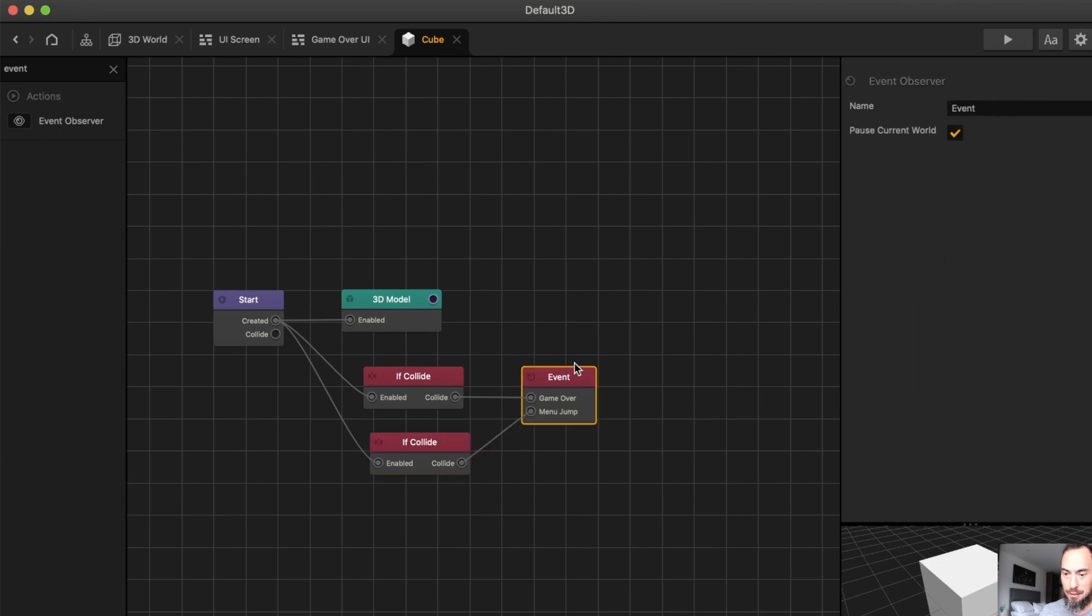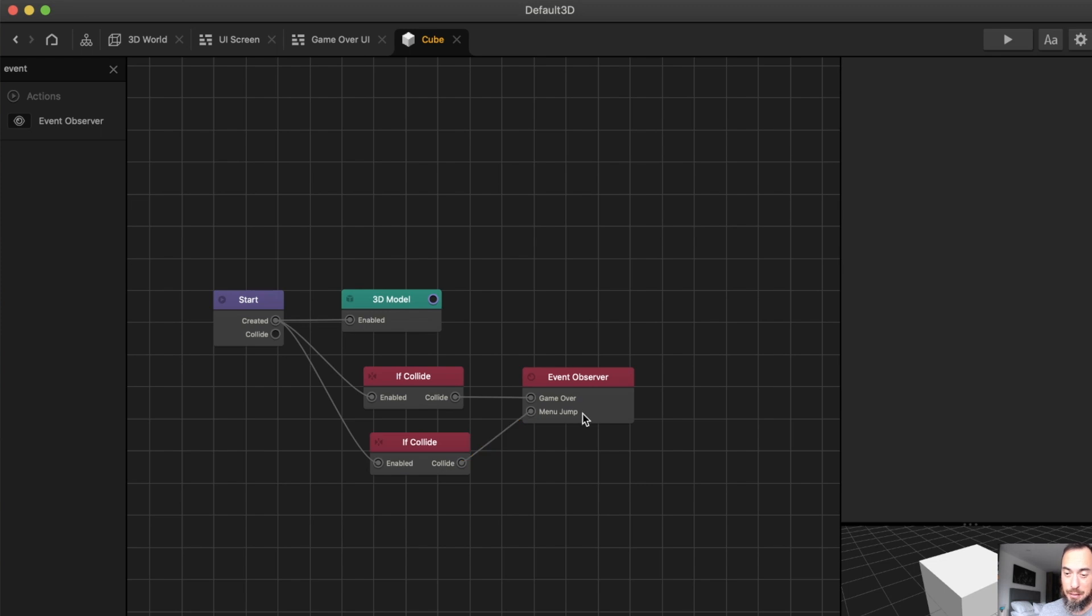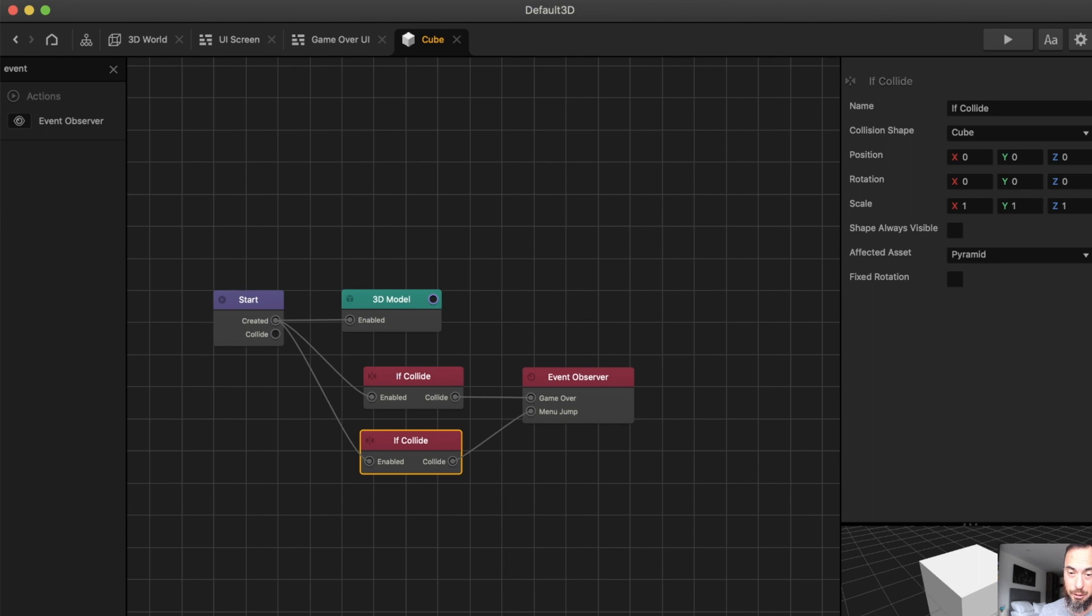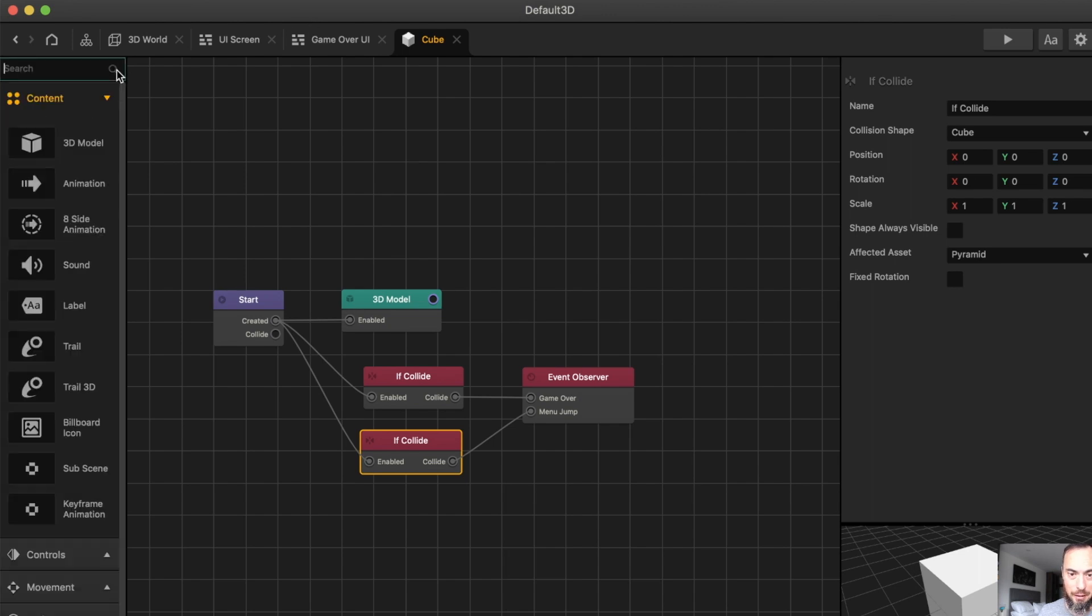So this will be Level Event Observer. So what this does is it keeps track of the game over and Level Complete, which will be here. Add some controls, such a blue.